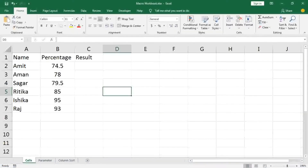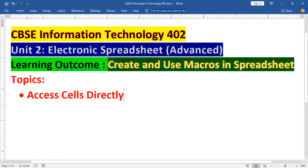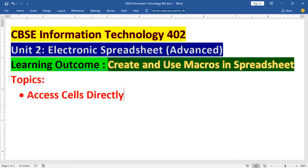Namaskar students! In our CBSE Information Technology 402 series on Electronic Spreadsheet Advanced, the learning outcome today is to create and use macros in a spreadsheet. We are going to cover accessing cells directly from a macro. Before starting, I recommend watching two earlier videos: the first covers creating macros using formatting, and the second covers creating macros using functions.